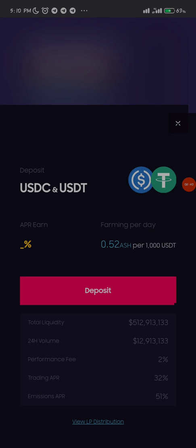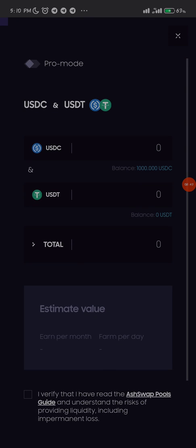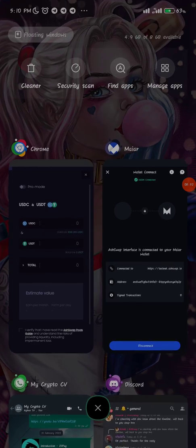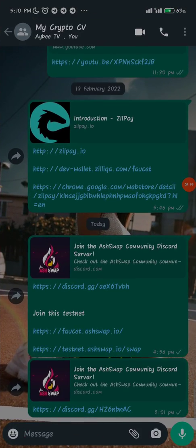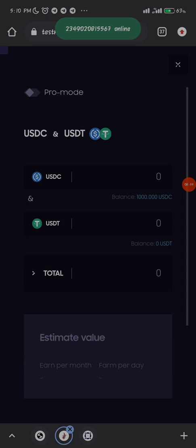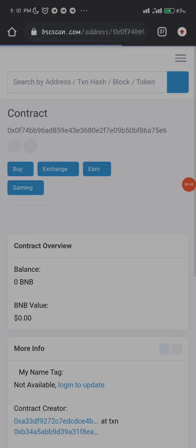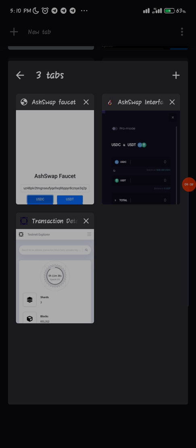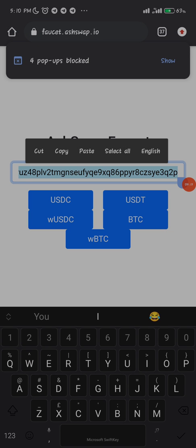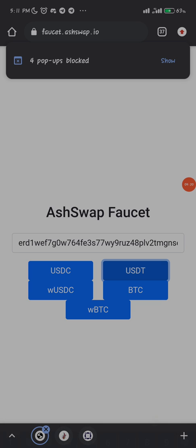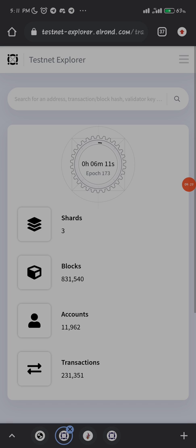I click on USDC and USDT deposit. We need to deposit both USDC and USDT because it's a pair. Let me go back and try to claim USDT as well so we'll have both tokens. I just hope they accept double claiming — it would be nice if they do, rather than making us wait 24 hours. Let me use this address — it's still my address — and claim USDT. Let's claim USDT and see if it works.